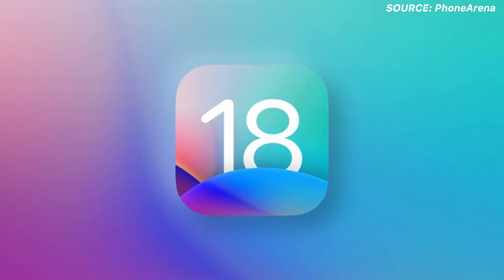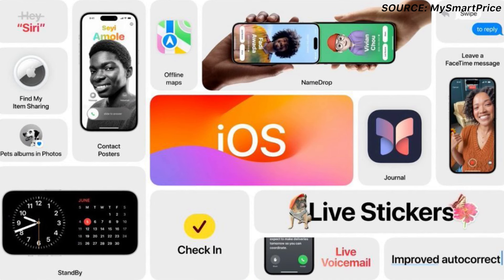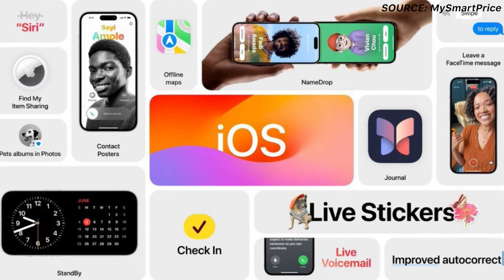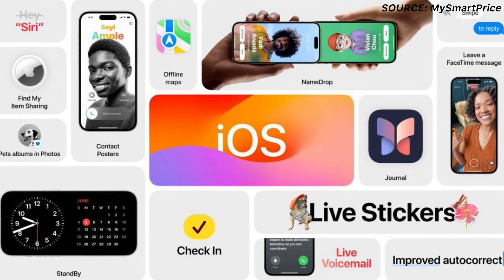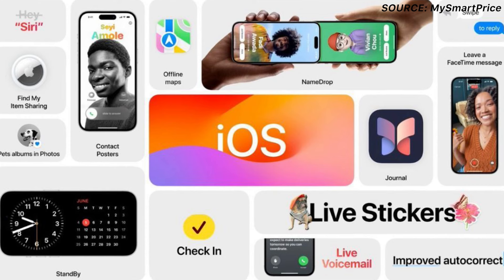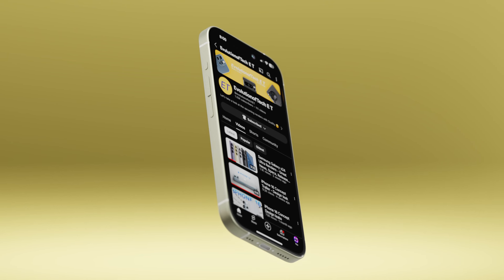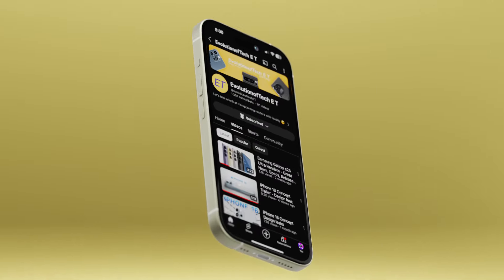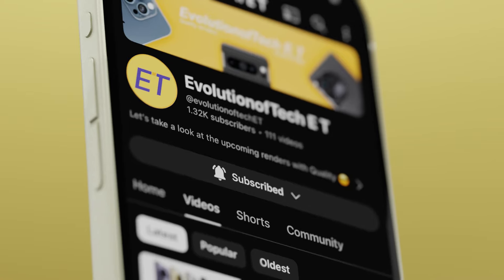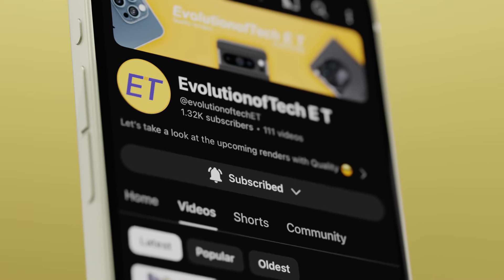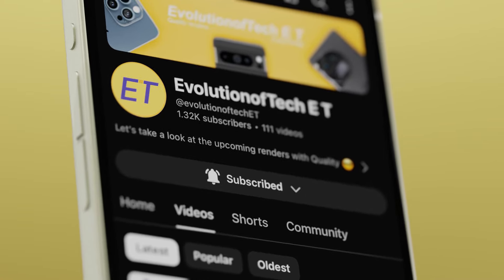Whenever more details come out, I will update you. So those are the 5 things about the iPhone 16. We can expect even more design changes as we get closer to launch, so subscribe to the channel and stay tuned. Peace out.